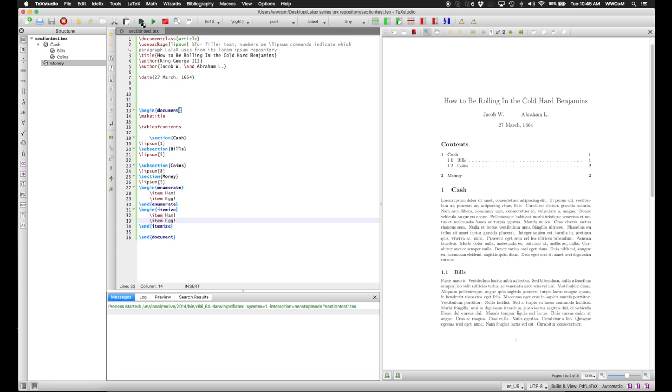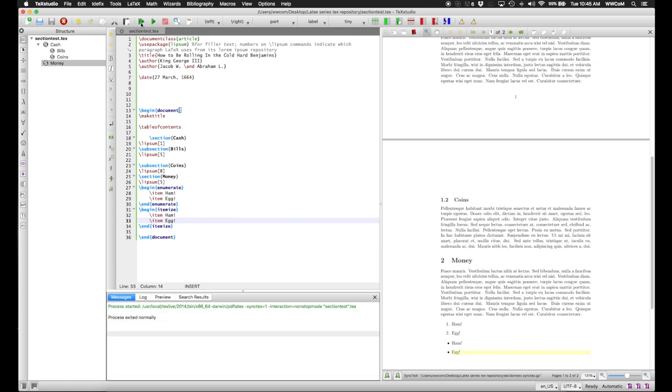And if we compile this, we see that the enumerate gives the list numbers, whereas the itemize does it with bullets.